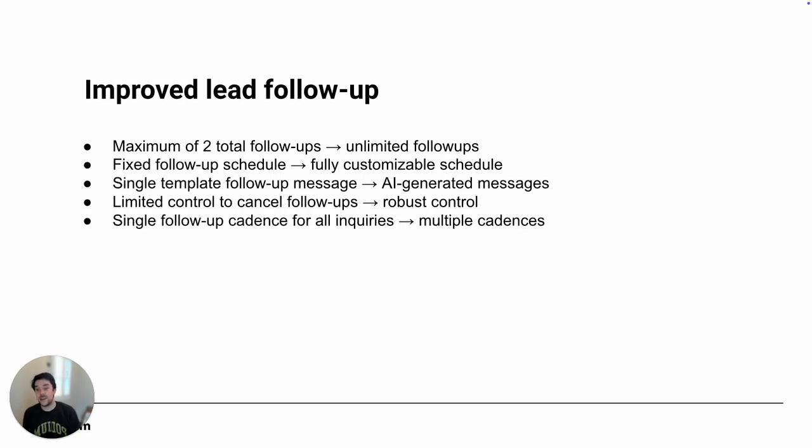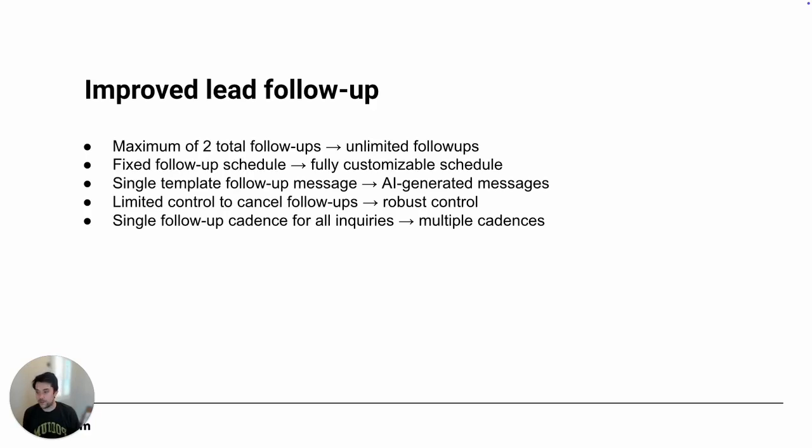And lastly, our old version had a single follow-up cadence for all inquiries. Our new version allows you to set up multiple cadences based on a number of different factors.